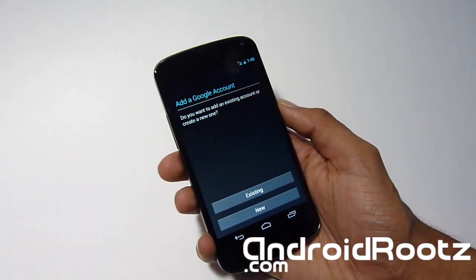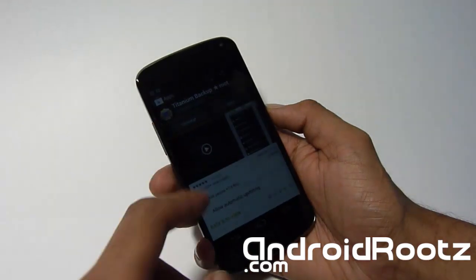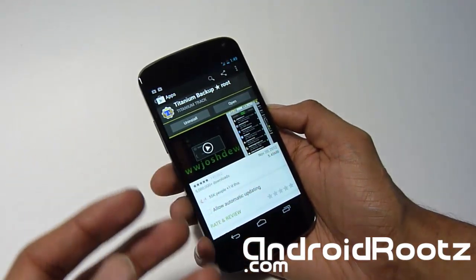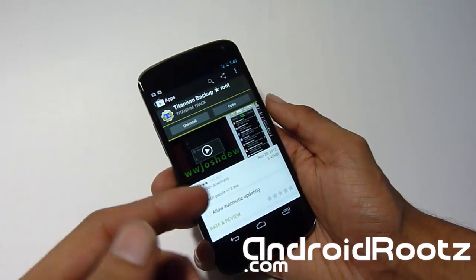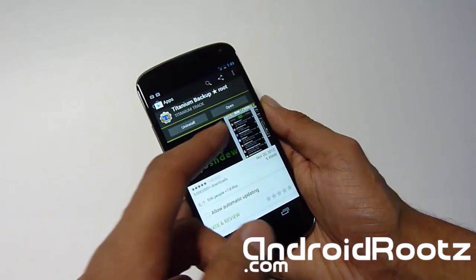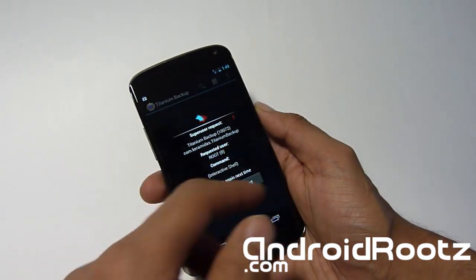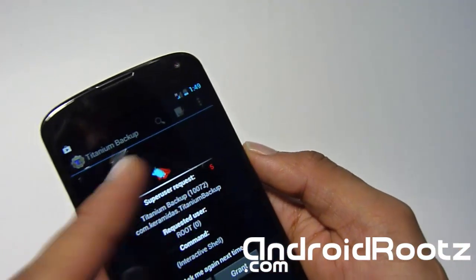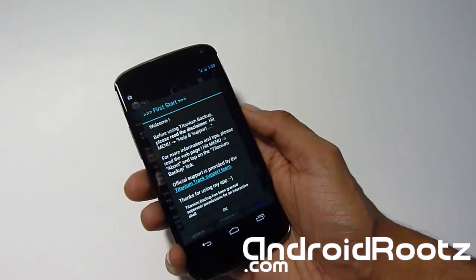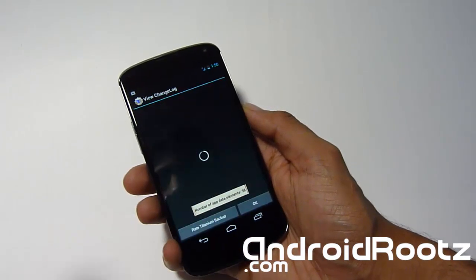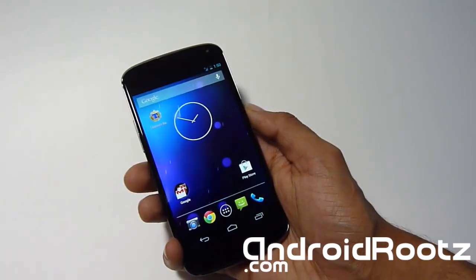I'm going to the Play Store to install Titanium Backup to verify root access. Open Titanium Backup and it should request SuperUser permissions. There we go — it says 'Superuser Request' right there. We'll grant it, and that confirms root is working. That is how you root your LG Nexus 4 on Mac — sorry, I said Samsung out of habit!